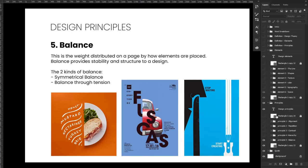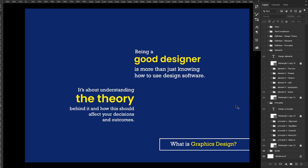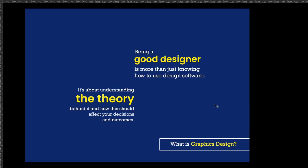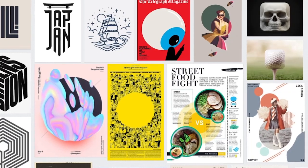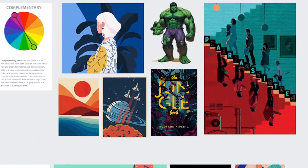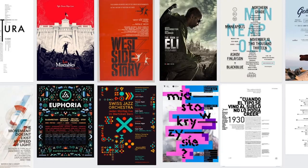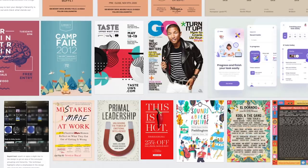Being a good designer is more than just knowing how to use design software — it's about understanding design theory and how this theory affects your decisions and outcomes. That's it for this video. In the next videos we'll pick up each design element and each design principle and discuss them in depth individually. If you have questions, feel free to ask in the comments, give this video a thumbs up, subscribe, and share with your friends.